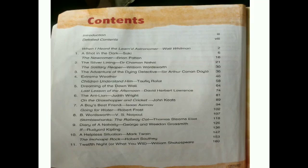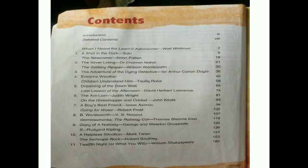Let's have a look at the index page, or the contents given here. Your first unit is about 'When I Heard the Learned Astronomer,' and it also includes 'A Shot in the Dark.' Another poem, 'The Newcomer,' is also included in unit number 1, while unit number 2 is 'The Silver Lining.'